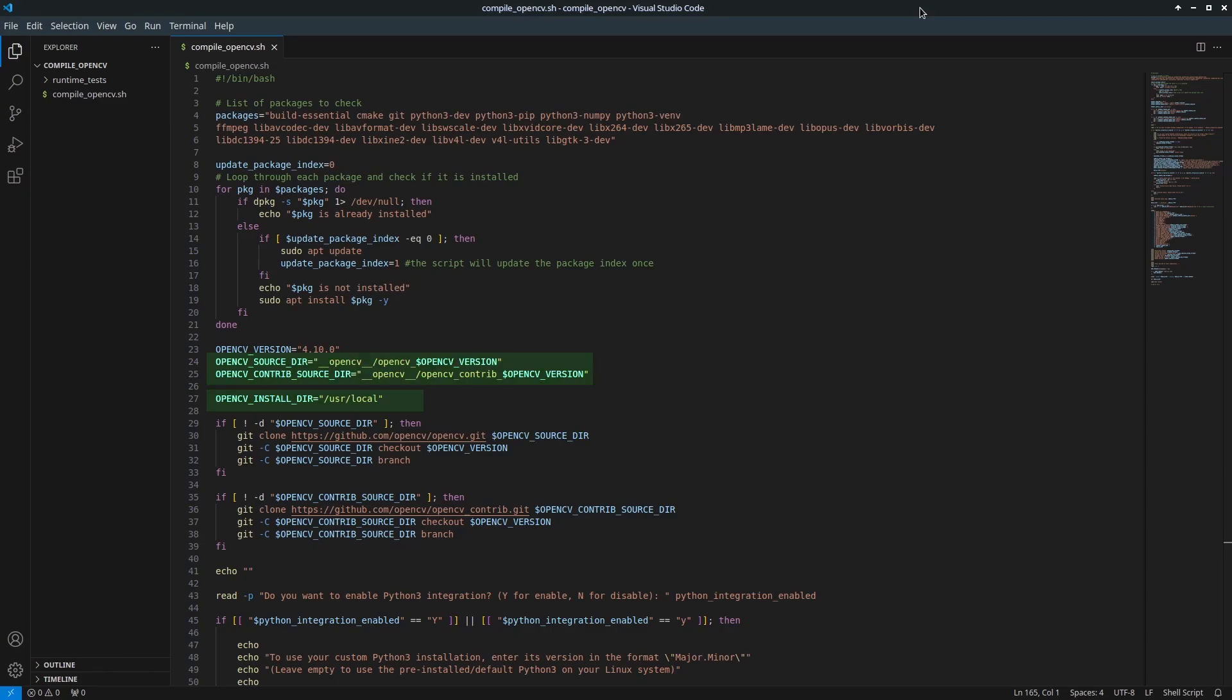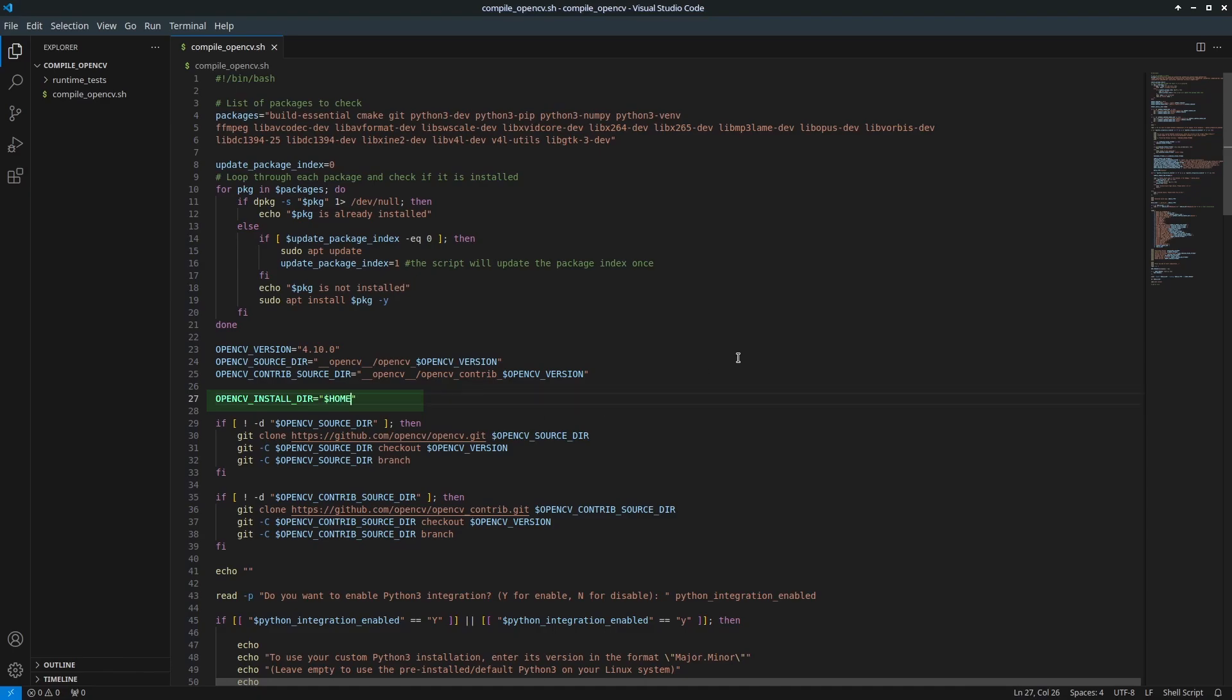Set the source code and installation directories for OpenCV. You can change the installation directory, for example to a folder under your home directory. However,